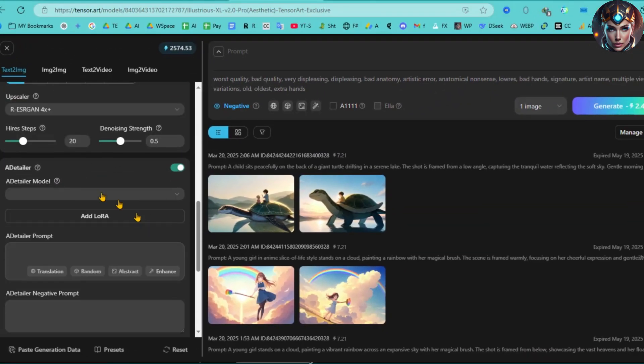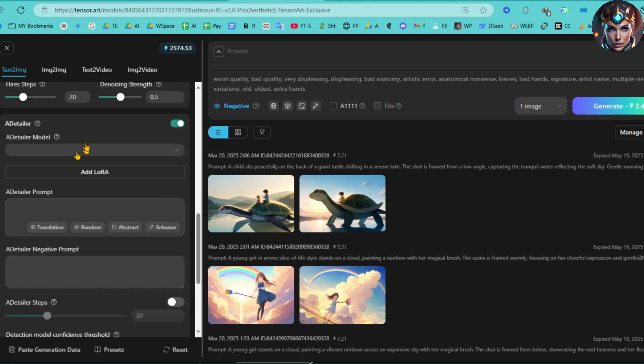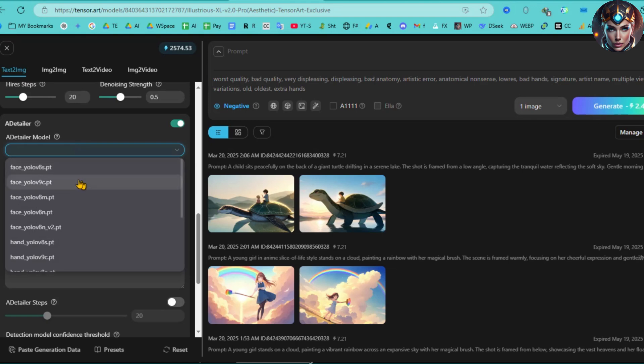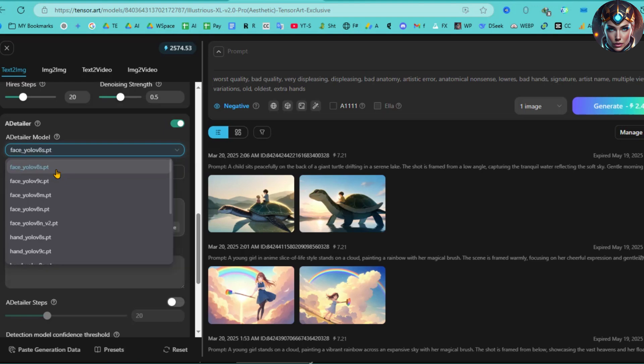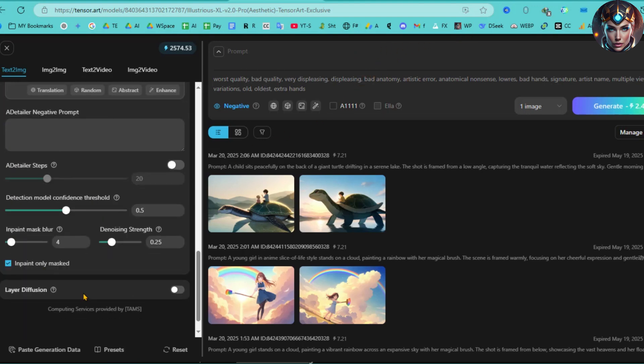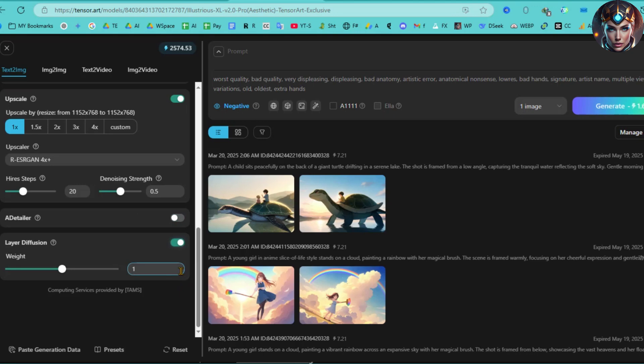After that, we have the AD Tailer feature, which is an optimal solution for fixing facial collapse and improving hand deformities to some extent. Here, you'll need to choose the appropriate model. There are several options, including face, hand, person, and media pipe. For this example, I'll select the face model. You can enter a detailed prompt and negative prompt along with any other settings you'd like to adjust. If you wish to generate an image with a transparent background, simply turn on the Layer Diffusion feature.